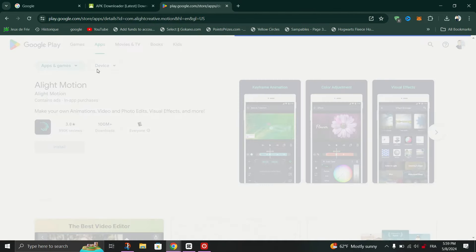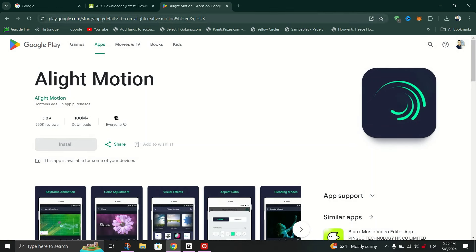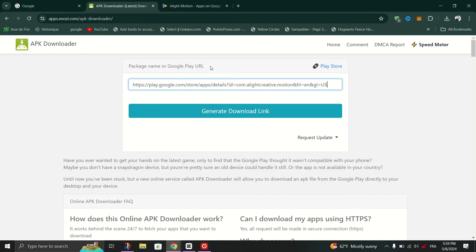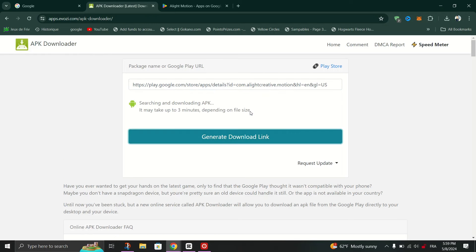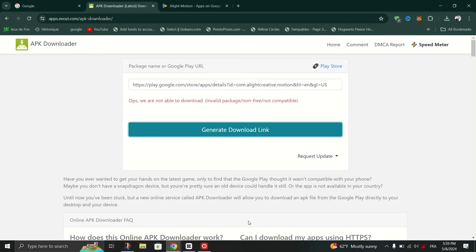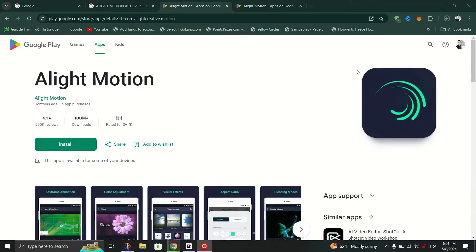Then go back to AVZOOL and paste that link into the designated field in the site. Click Generate Download Link and you will see various information about the application like version, size, etc.